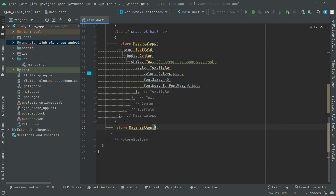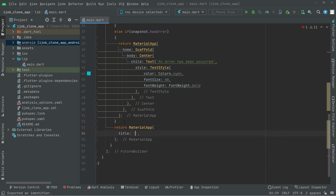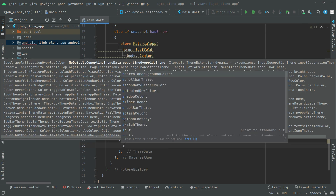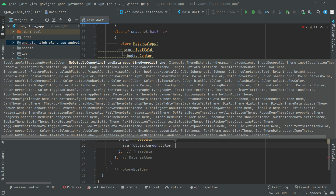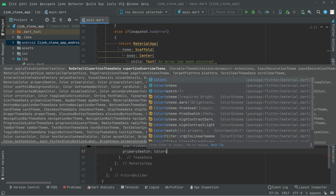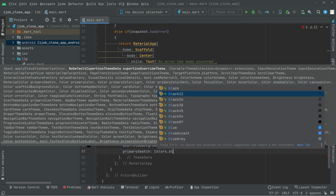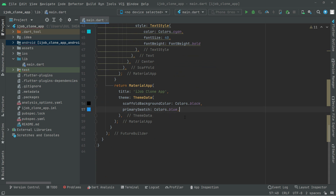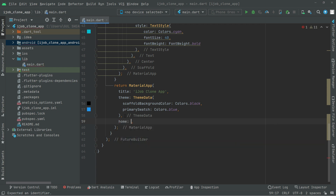In the main MaterialApp we will set the title and in that we will say 'My Job Clone App'. We will set the theme with ThemeData, and right inside that we will set the scaffold background color to Colors.black. Right after that, we will set the primary swatch and give it the color blue. Moving down, right after this ThemeData we will say home and we're going to have the Scaffold right in here.